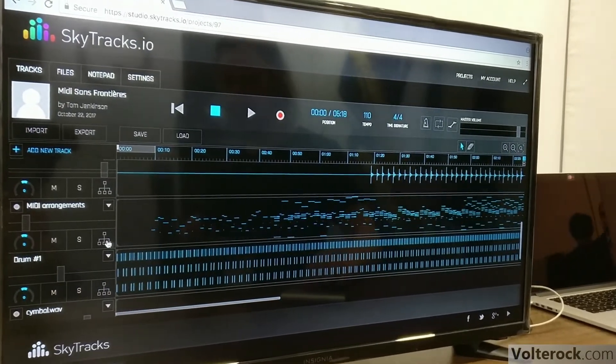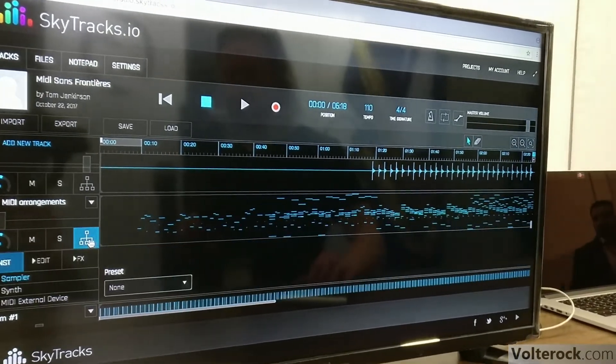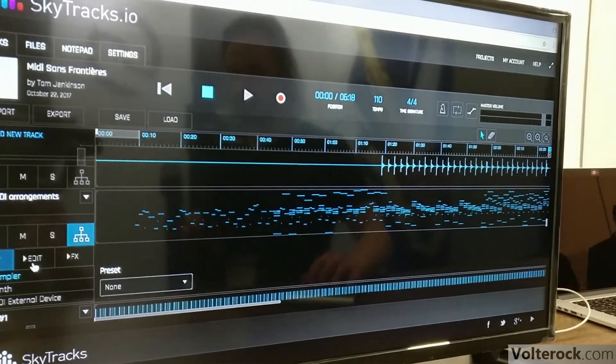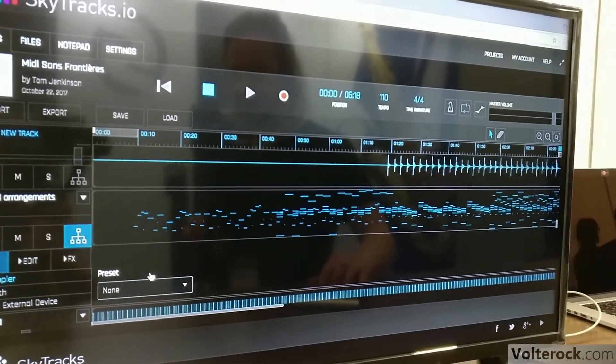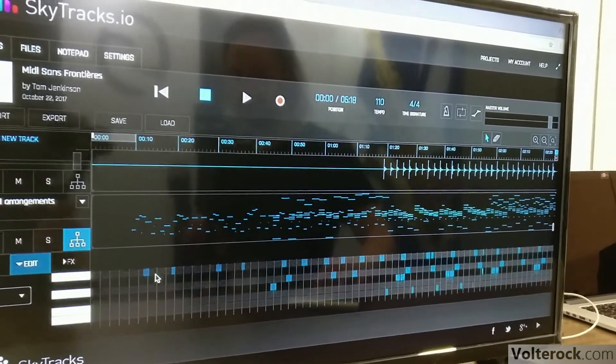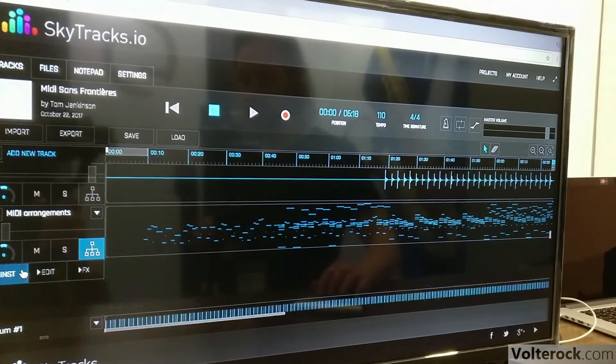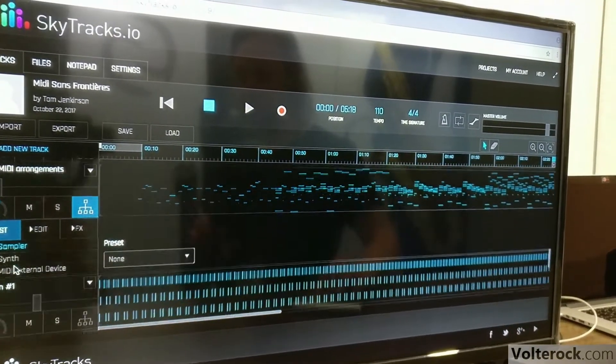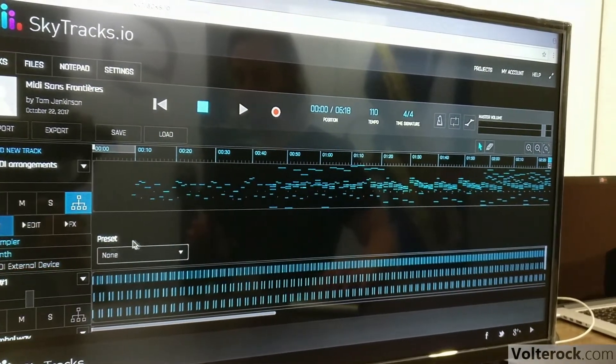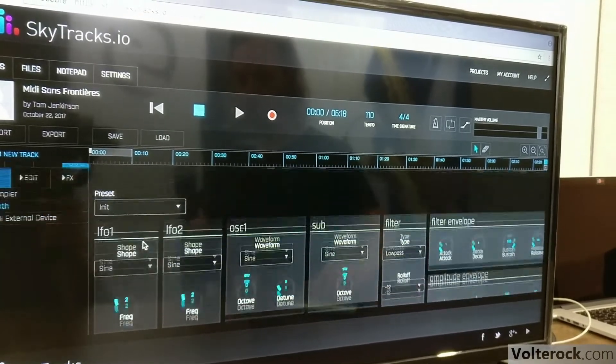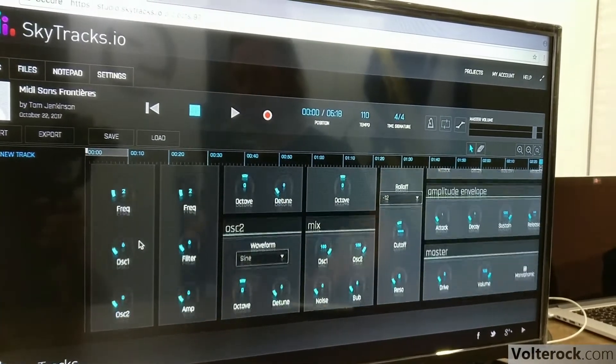This is an example of a MIDI file. You can edit your sequence in the Piano Roll view. We have our own synth that you can use.